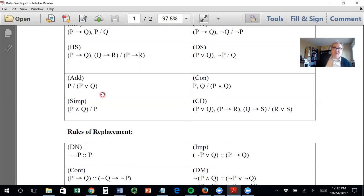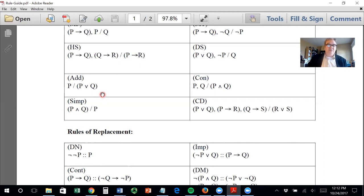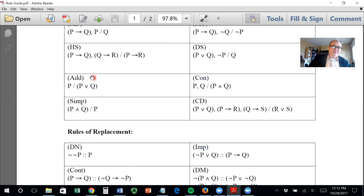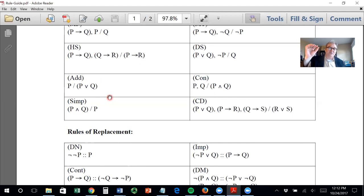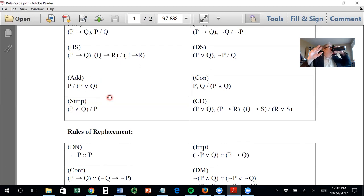Either I'm from Dallas, Texas, or aliens fought at the Alamo — that's a true disjunction because one of them is true. Remember, looking at the truth table for disjunction: the only time a disjunction is false is if both disjuncts are false.